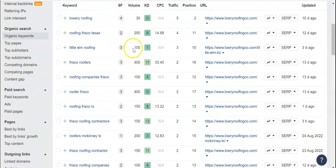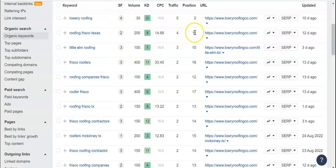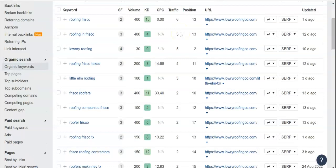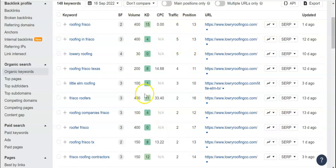As you can see, you're missing out on a lot of searches. For example, Roofing Frisco Texas has another 200 searches, so that's 600 between the first two keywords. You're in the 11th position and you're getting four people, so you're only getting 10 people out of 600 searches — that's definitely something you could work on.